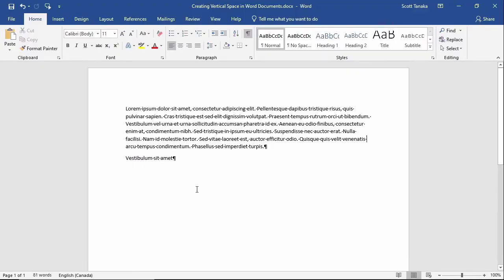These special formatting characters do not appear when we print the document, but looking at them can be helpful when we're formatting our own documents or trying to understand the formatting of documents we've received from colleagues or clients.